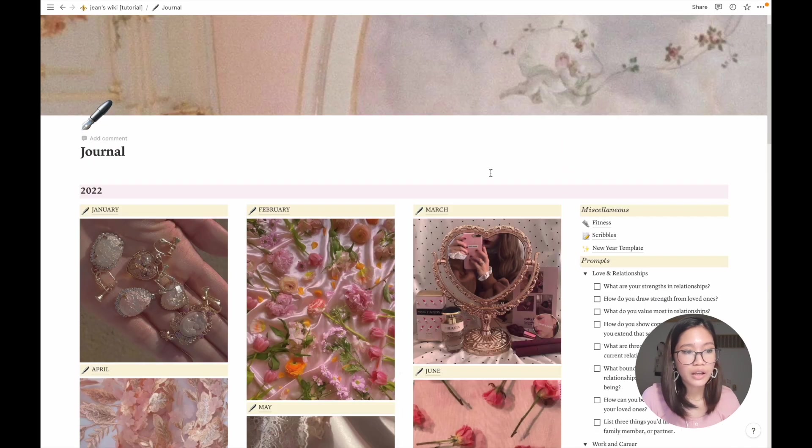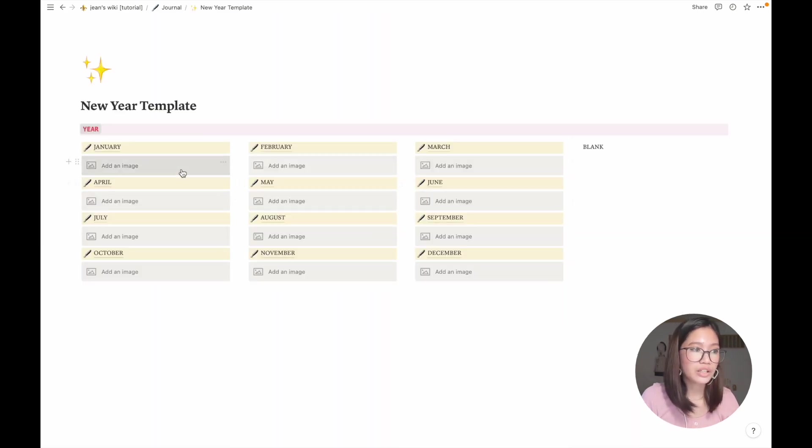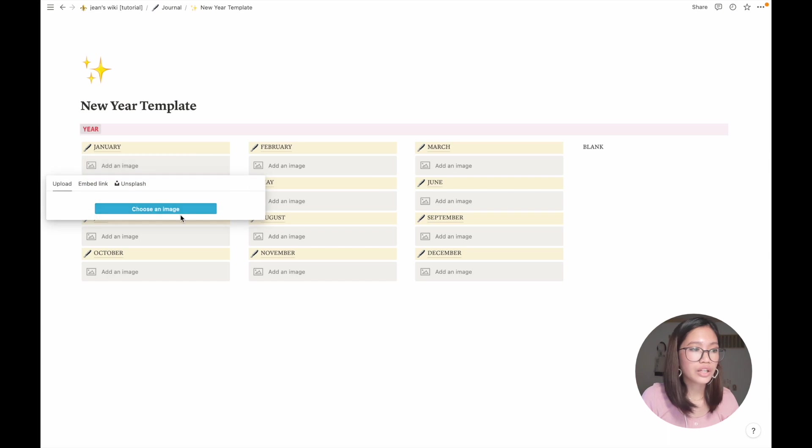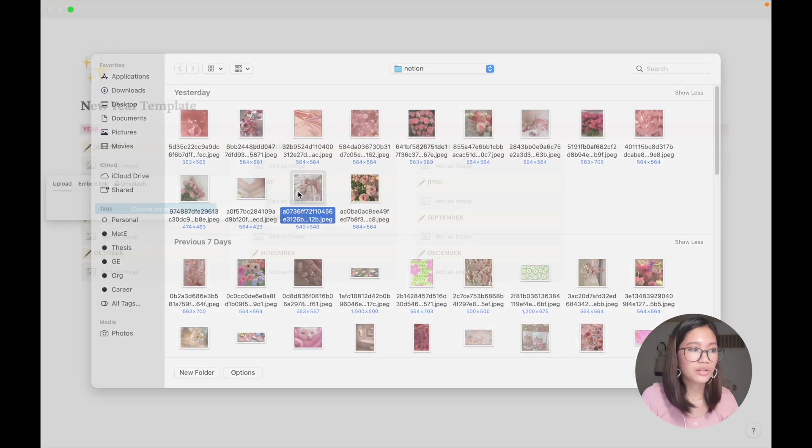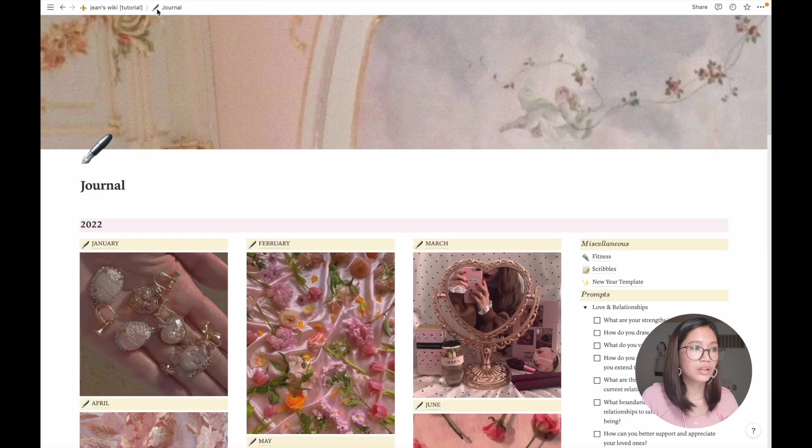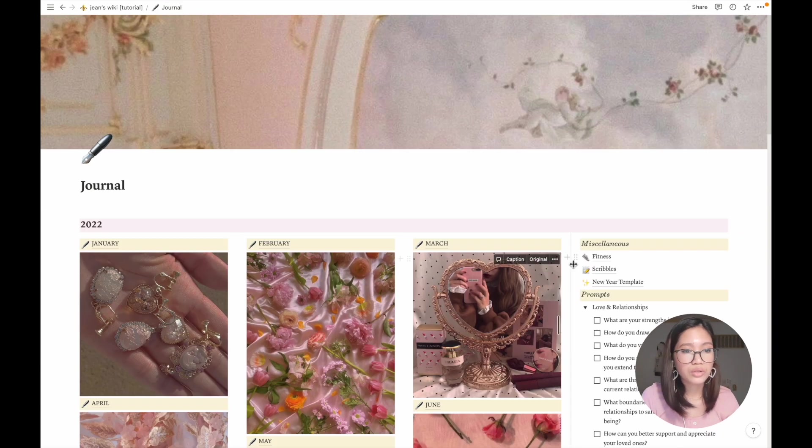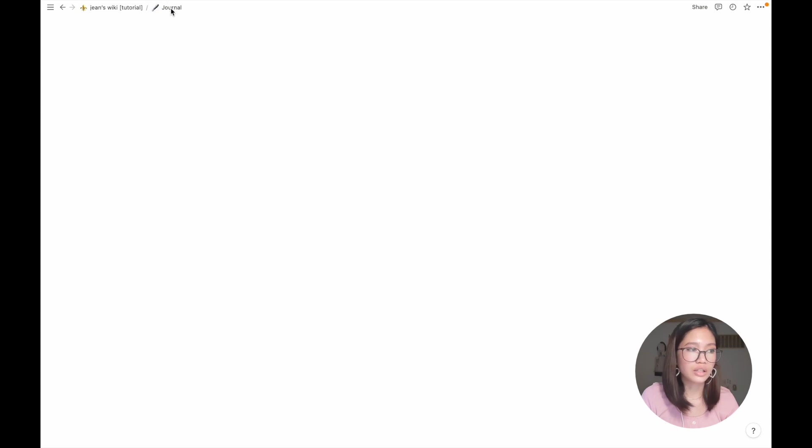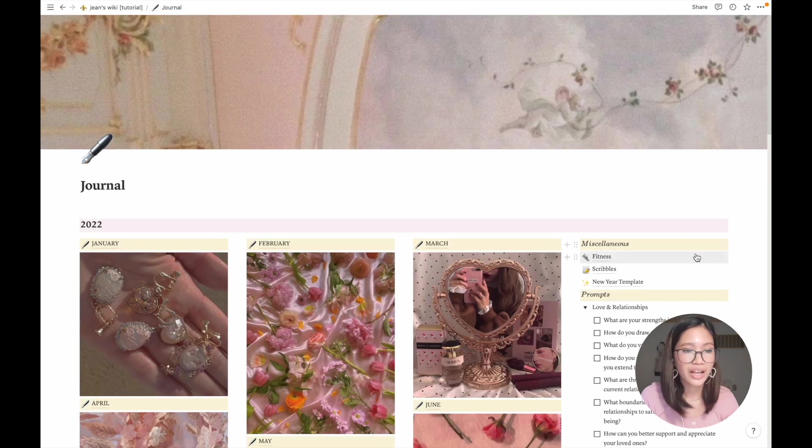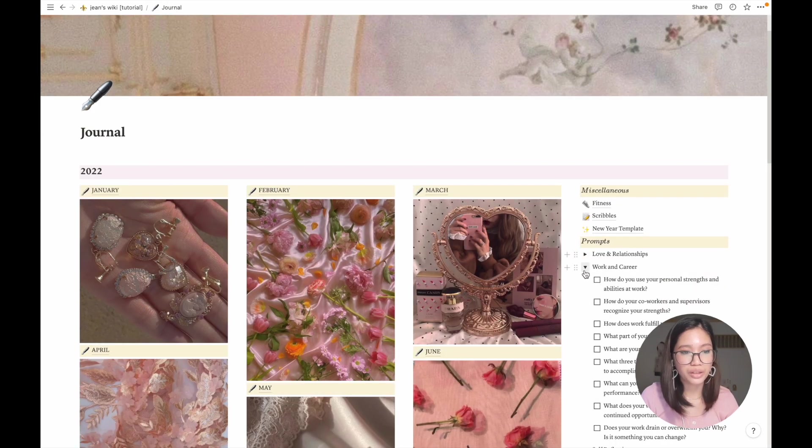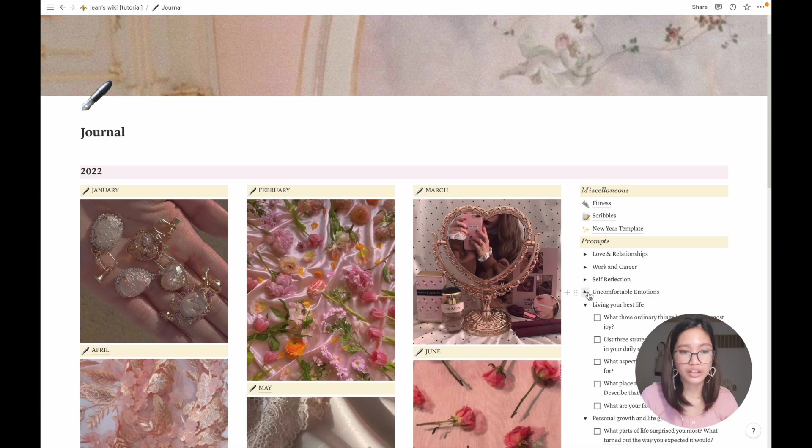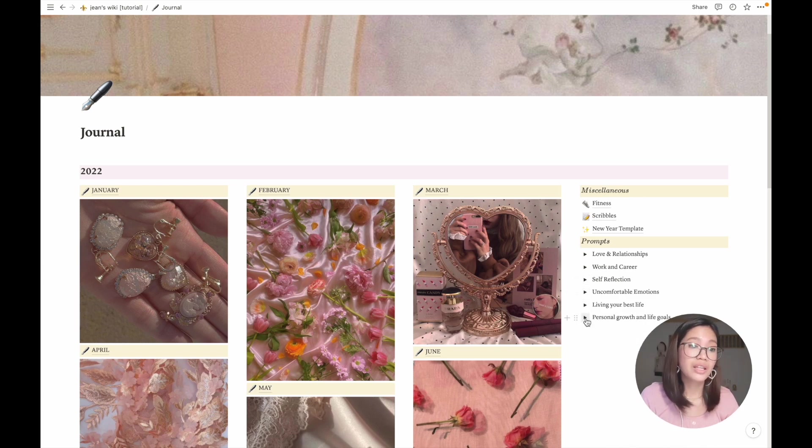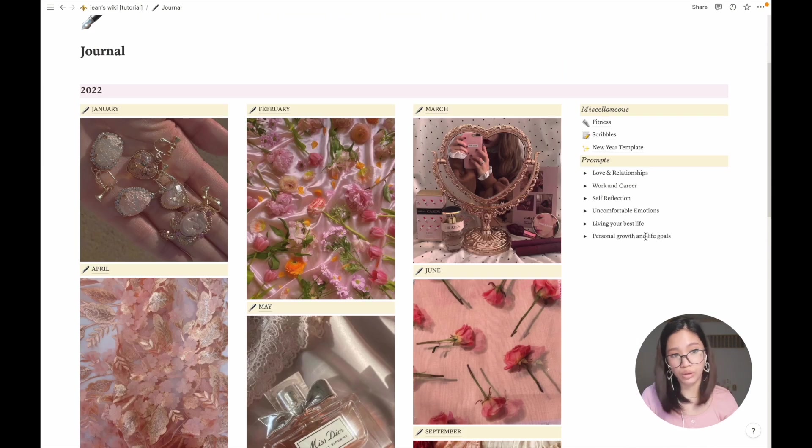So how I created this template is it's actually this one. I created four columns and then just for another entry I can just choose another image and then voila, it automatically does that. Okay, so I also have here my scribbles page. So for anything that is not necessarily a journal entry, and my prompts. I just copied this online by the way.